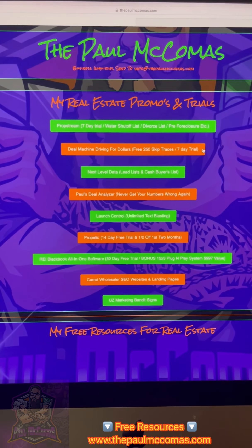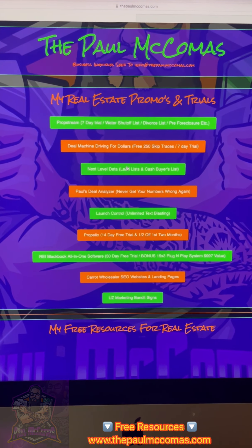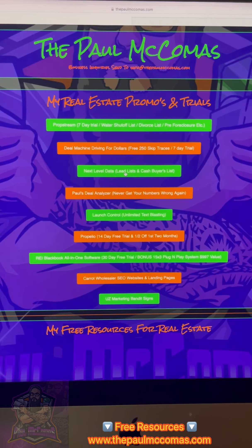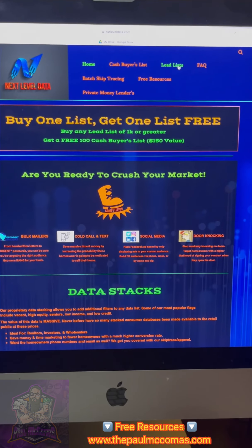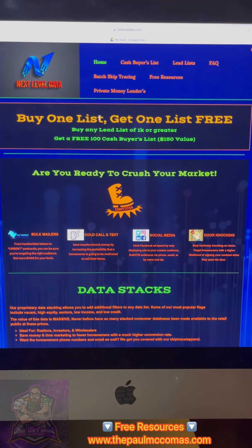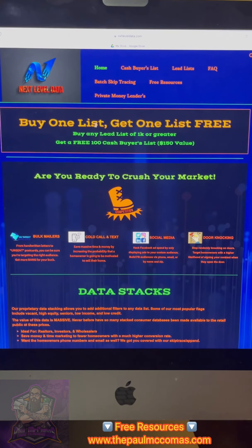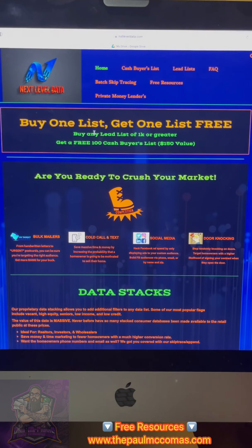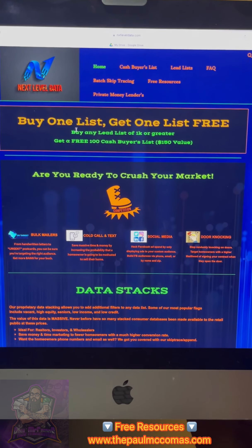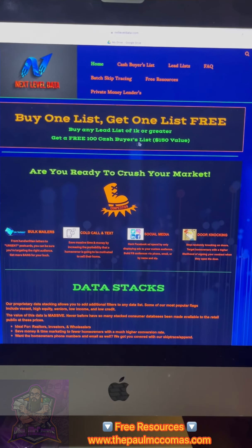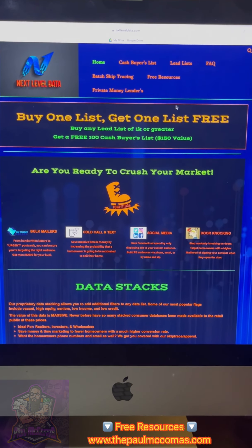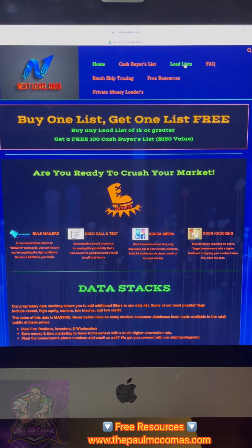Go to my website, thepaulmccomas.com and click on Next Level Data. What you're going to do is click on lead list. But before we do that, I want you to see that if you buy a lead list of 1,000 or more through them, you get a free cash buyers list with 100 cash buyers — a $150 value. It's the only site I know that offers that. So let's click lead list.